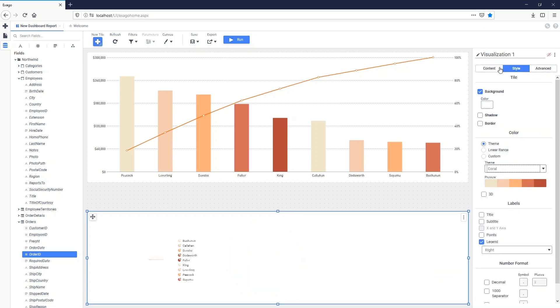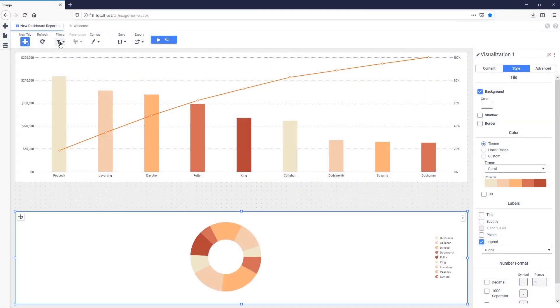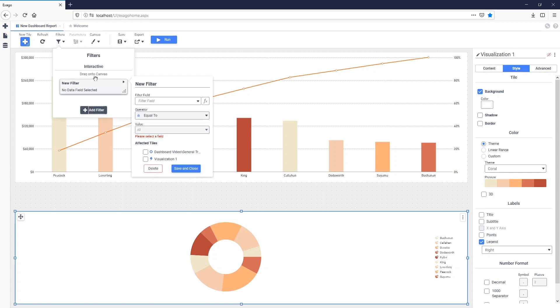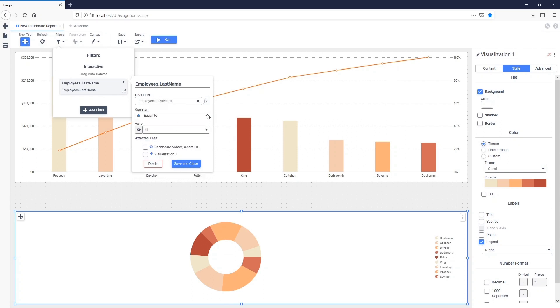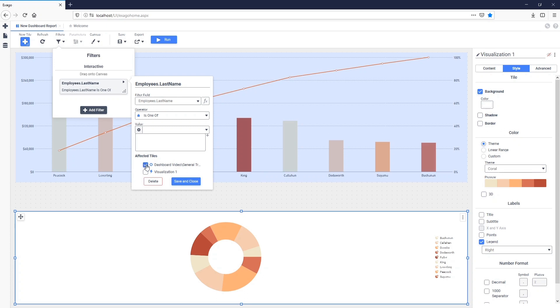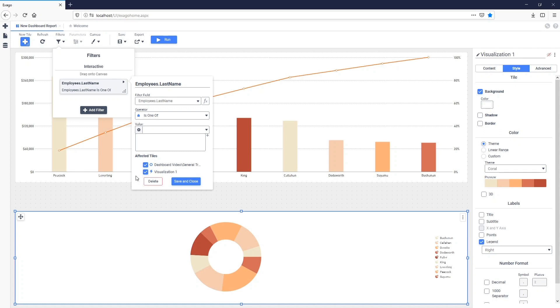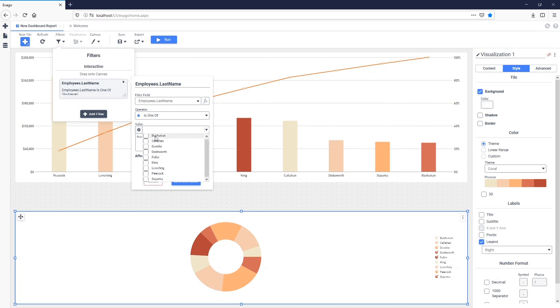Now that our Employee Revenue report and our Order Count visualization are completed, we still need to add interactive filters so we can modify which employee's information and order date are displayed. We'll dock the employee name filter in the filter pane. First, we'll click on the Filters menu in the toolbar and then click the Add Filter button. I'll select the field to filter on — in this case, Employee's Last Name — and set the operator to 'is 1 of' so we can select multiple employees. We can then specify which tiles we'd like the filter to affect, selecting both the Employee Revenue chart and the Employee Order Count visualization. We can also set default values for the filter here.